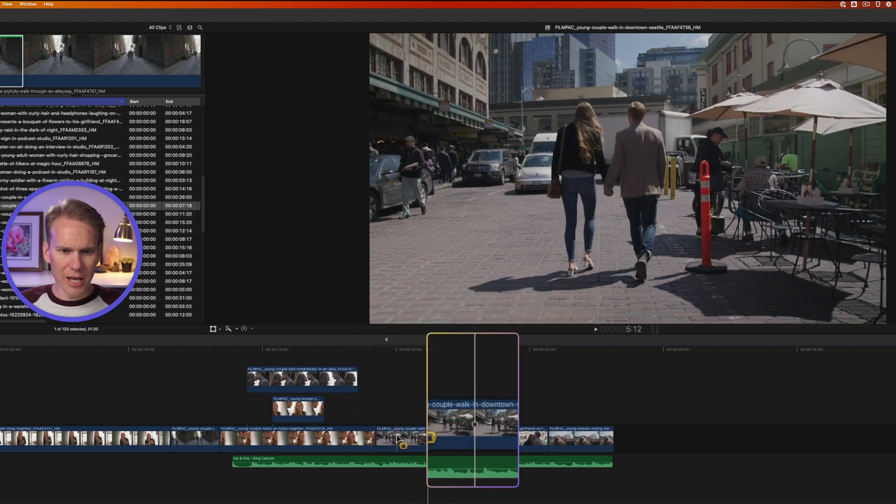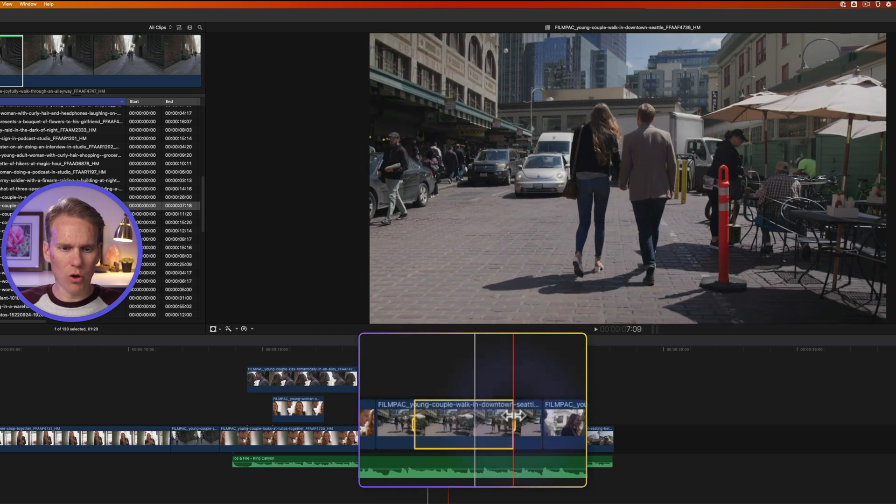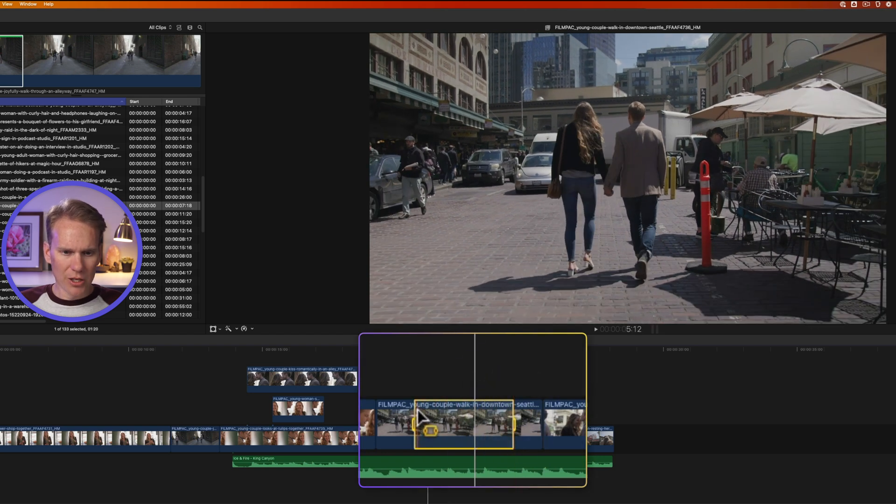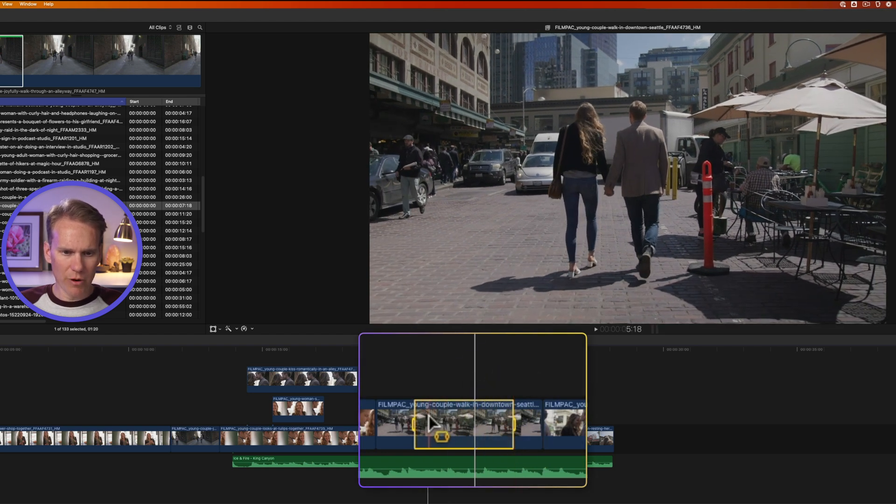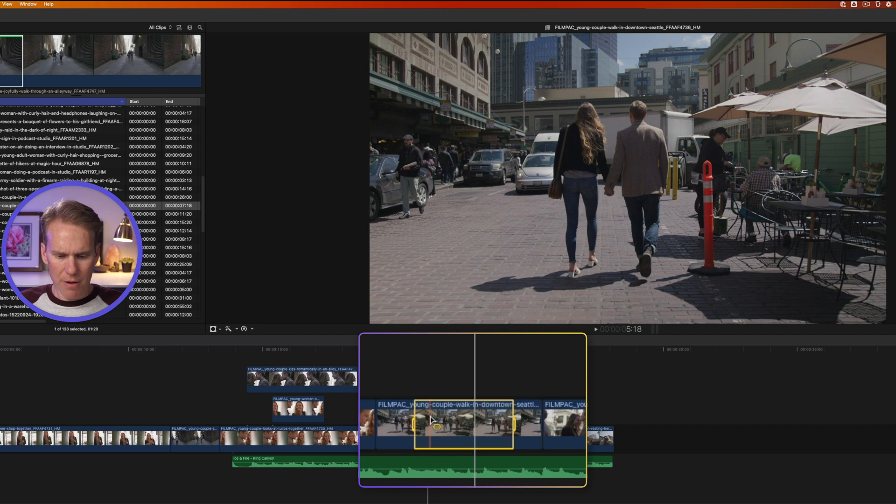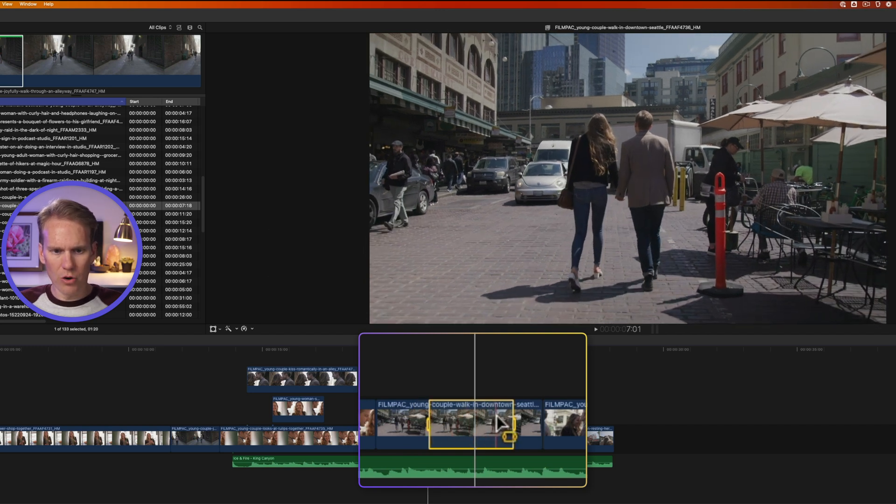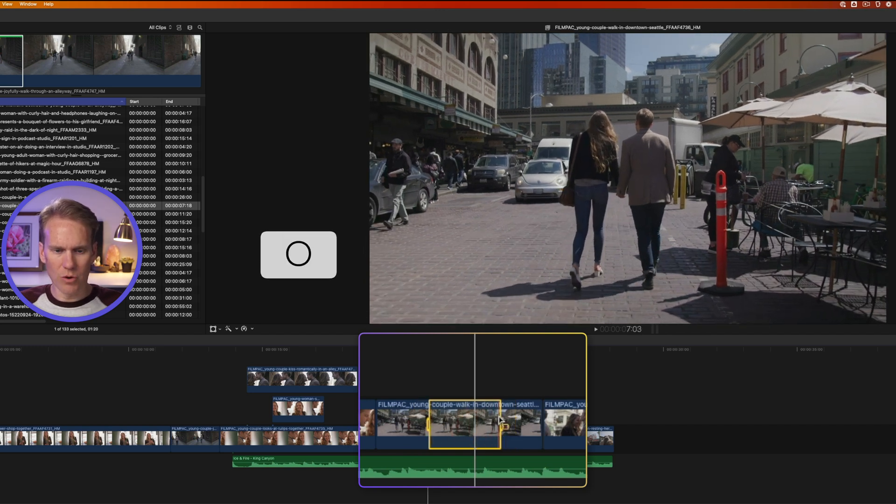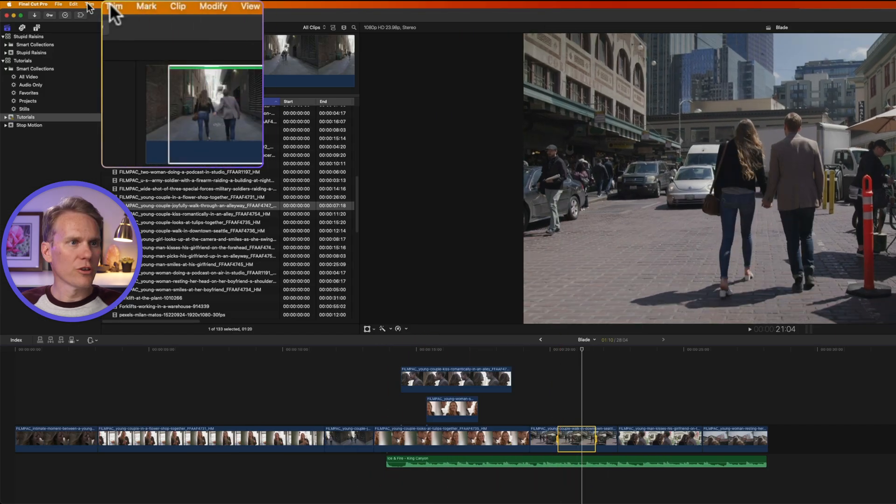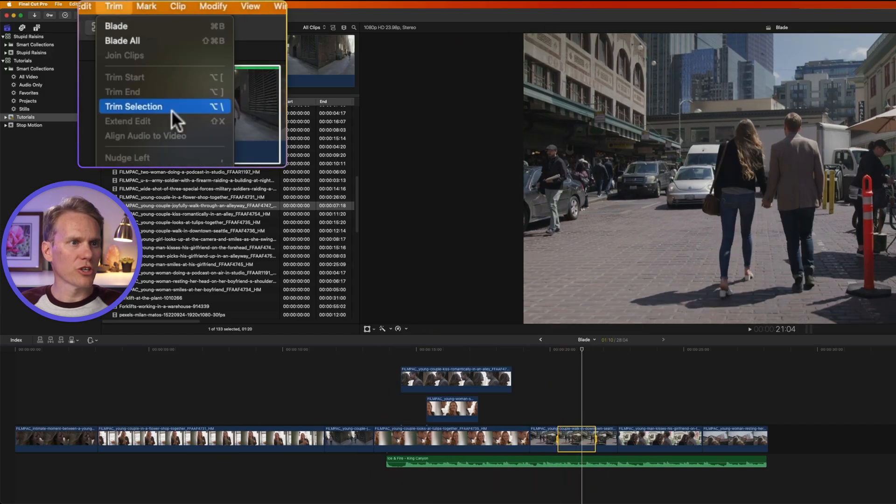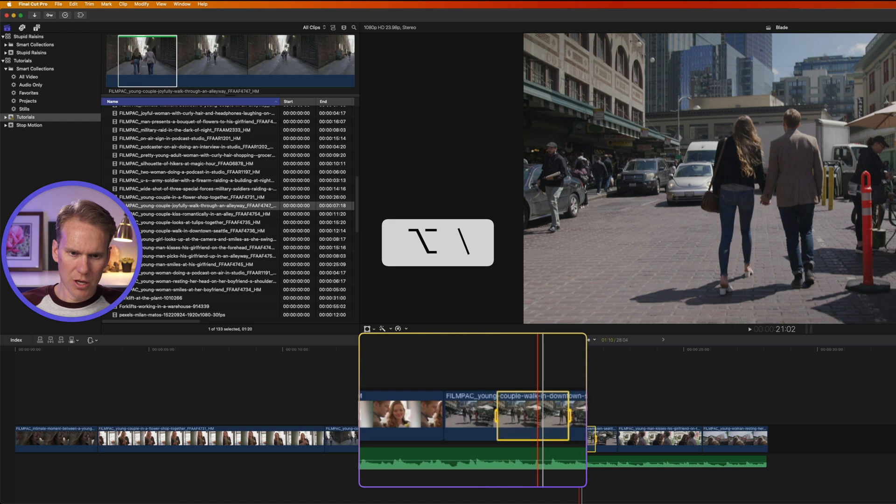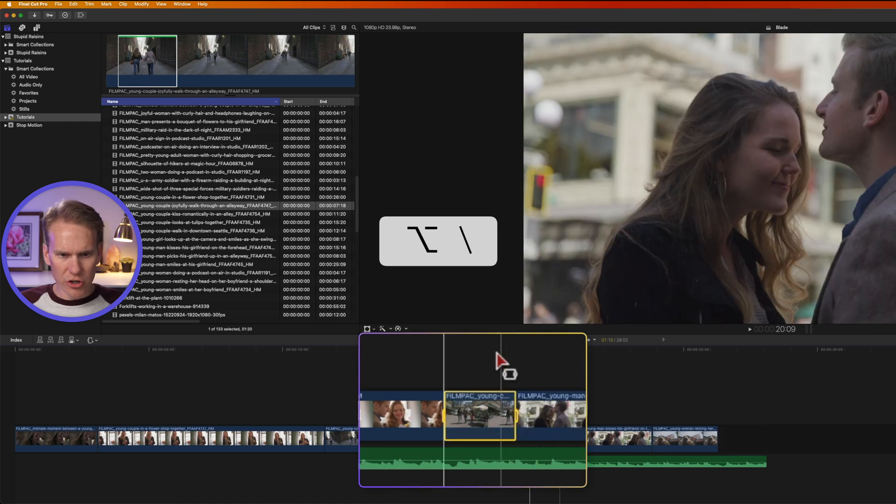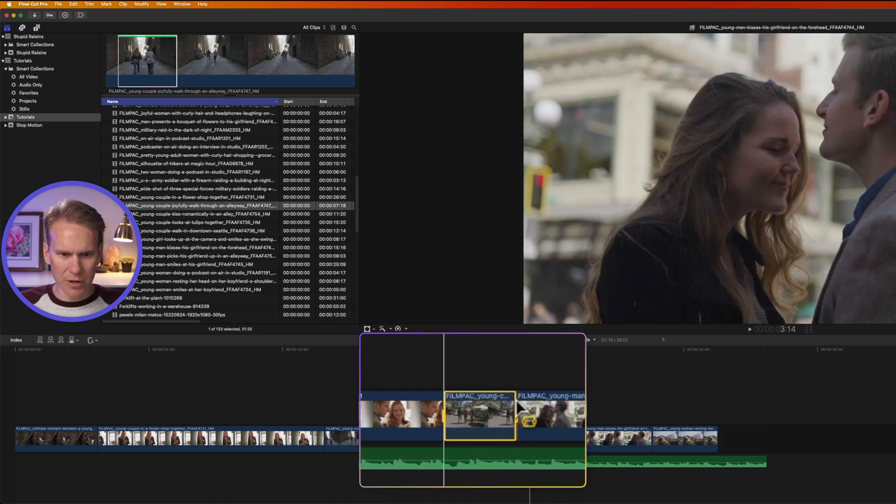Now I can select a portion of that clip instead of the whole thing. I can also move my playhead within the range selection and press I to set a new endpoint or O to set a new out point. Now with that selected, I can go up to trim and select trim selection or press option backslash. And it trims that clip to the selection.